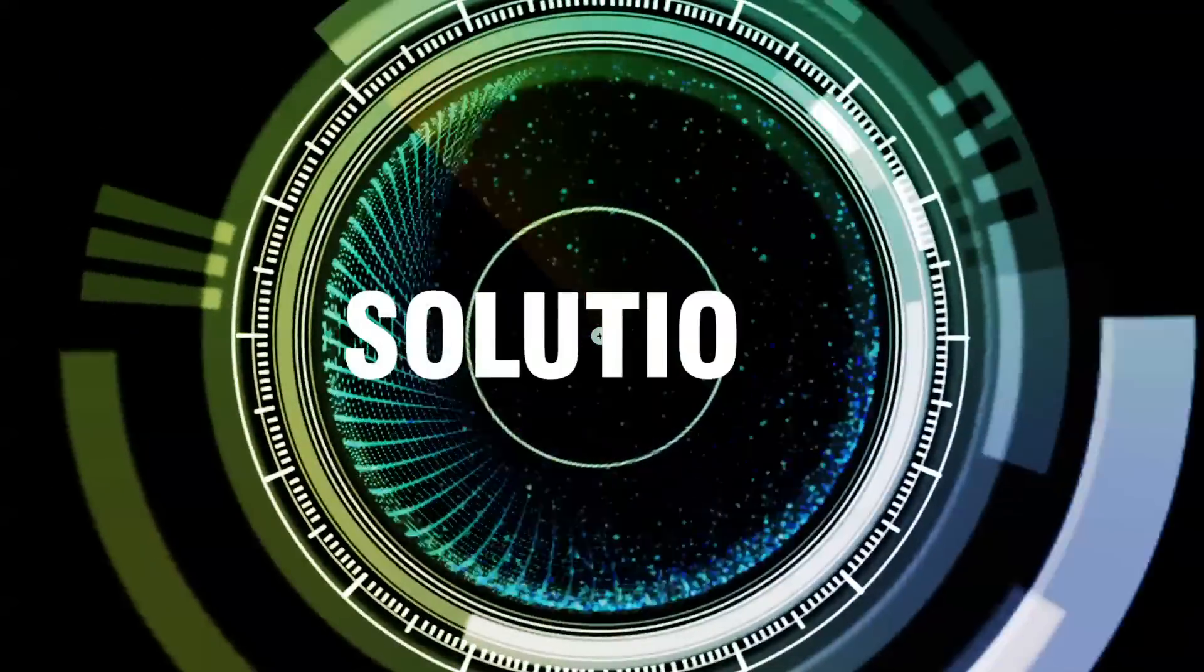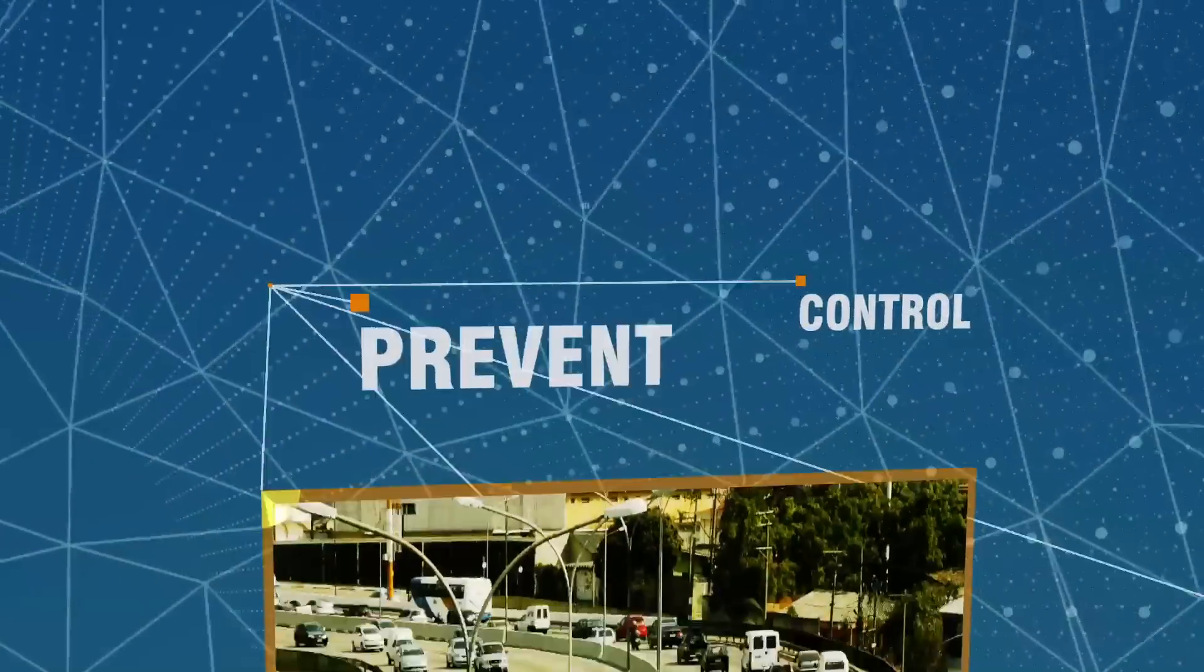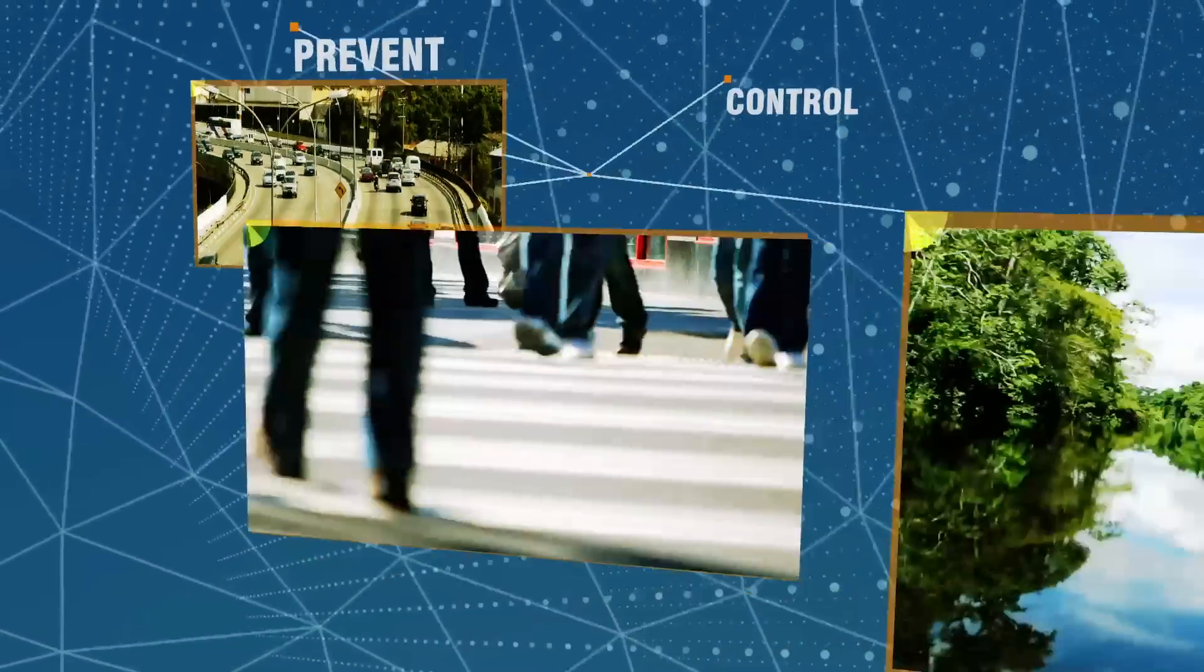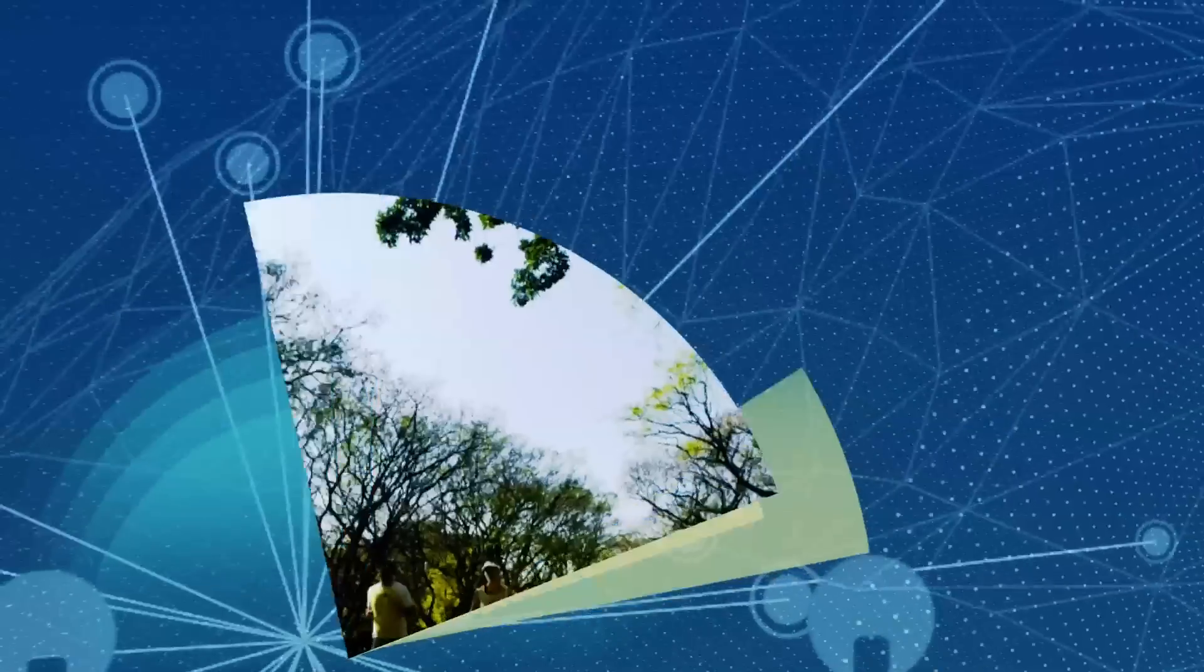We were born to bring solutions to these challenges, to prevent and control them, and thereby protect everything that we value most.